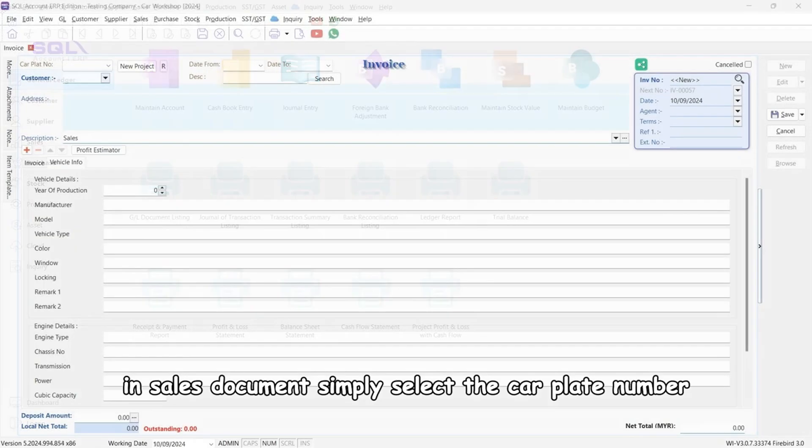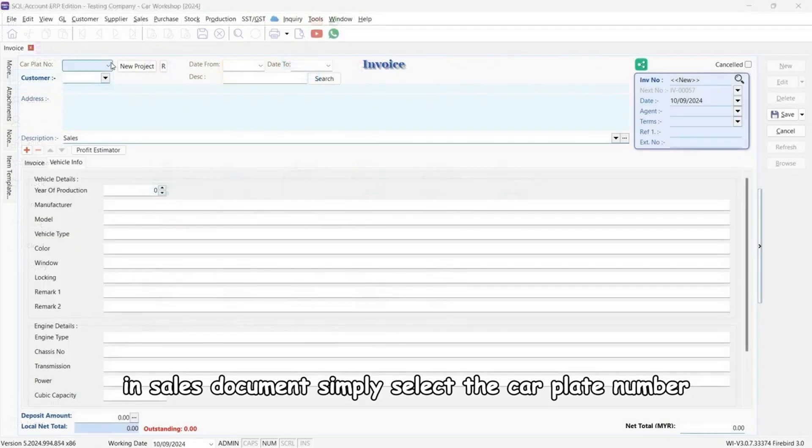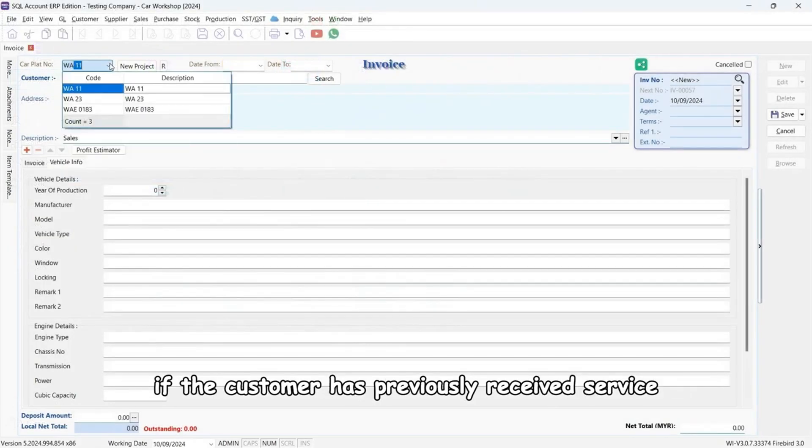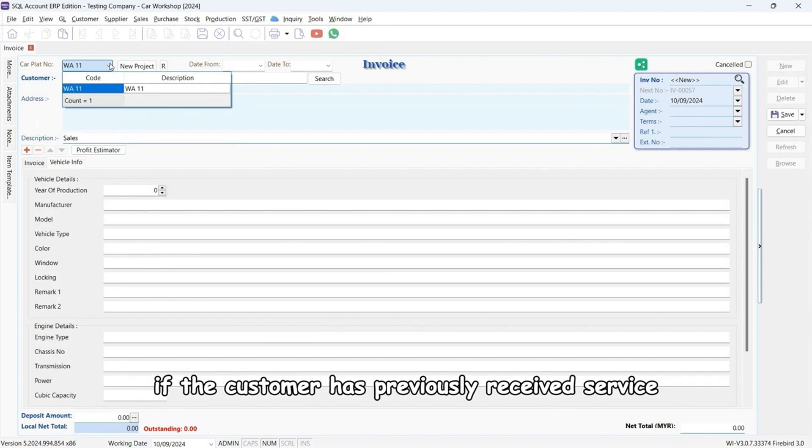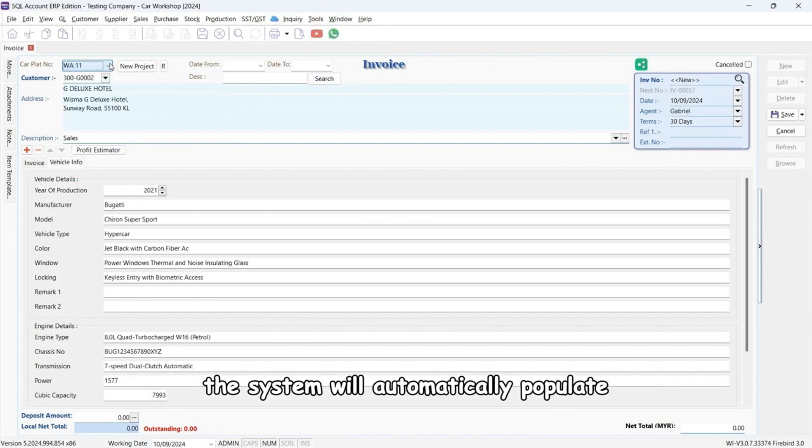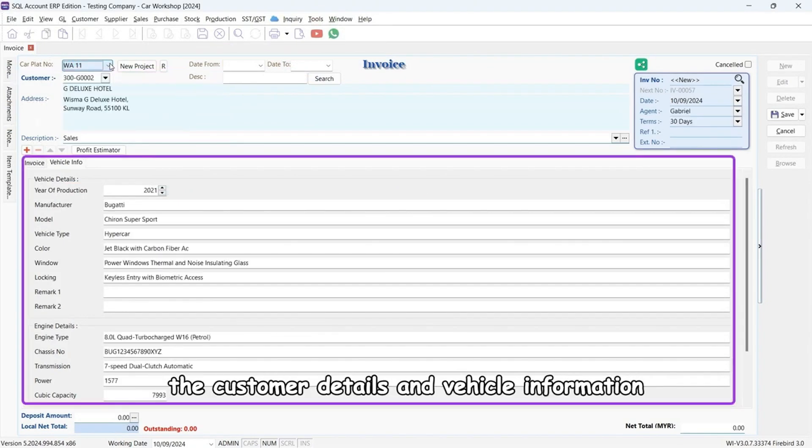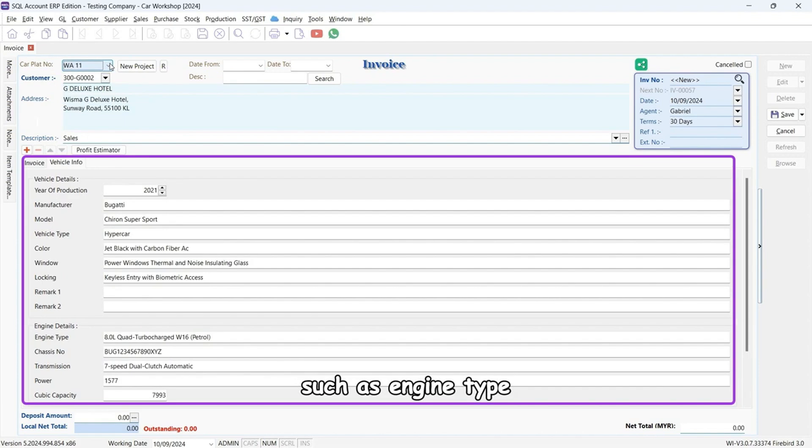In Sales Document, simply select the car plate number if the customer has previously received service. The system will automatically populate the customer details and vehicle information, such as engine type, model, and other specifications.